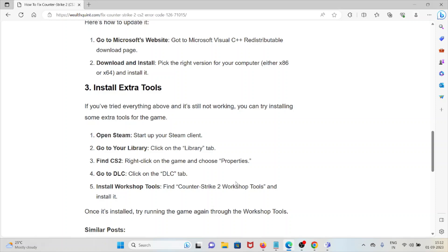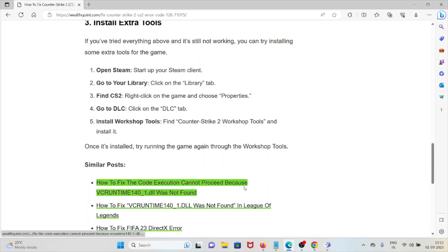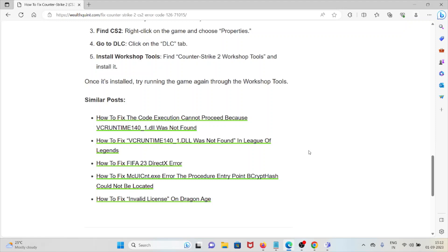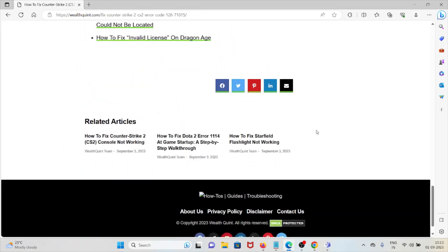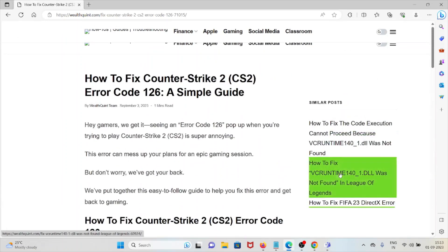Go to your Library. Click on the Library tab. Find Counter-Strike 2 - that is CS2. Right click on the game and choose Properties. Go to DLC - click on the DLC tab. Install Workshop Tools. Find Counter-Strike 2 Workshop Tools and install it. Once it's installed, try running the game again through the Workshop Tools.